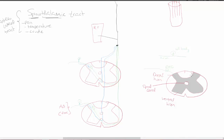When you see the dorsal column receptors or the sensation that comes from them, it's more specialized — you can pinpoint it more easily. Whereas the anterolateral system is more primitive. For example, if your thumb or toe is throbbing with pain, you can't localize it as well as, say, a touch with a fine needle. The fine needle touch would be coming from your dorsal column tract.